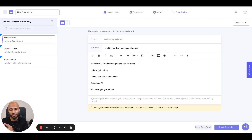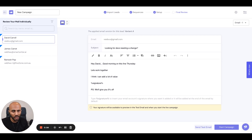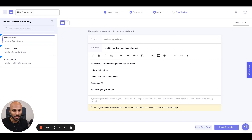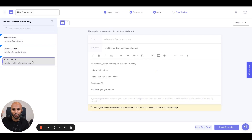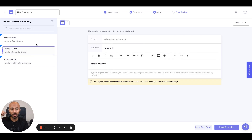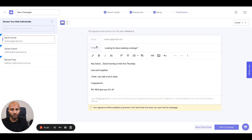The campaign review experience lets you finalize everything, ensuring that you've got everything in place and you want to go ahead and send the right message to the right person. Step one here is you can go ahead and toggle through all your leads on the left side to review all the copy if that's something you want to do.